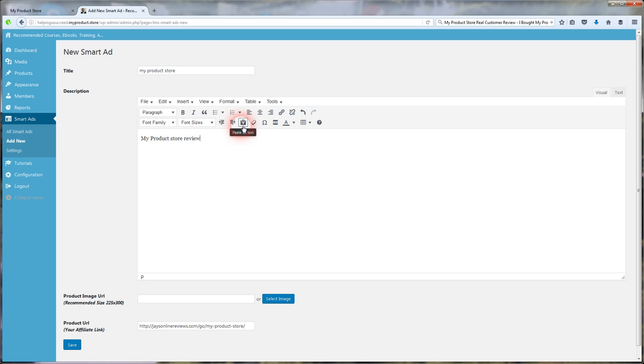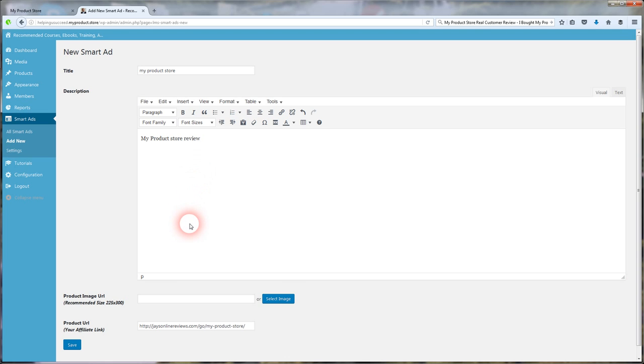And they got this easy to use WordPress type editor here where you can make it look all pretty and how you want it to look. Actually, the longer the description, the better for SEO rankings. So put in a description of the product you're selling, your affiliate product. Make it look all nice.